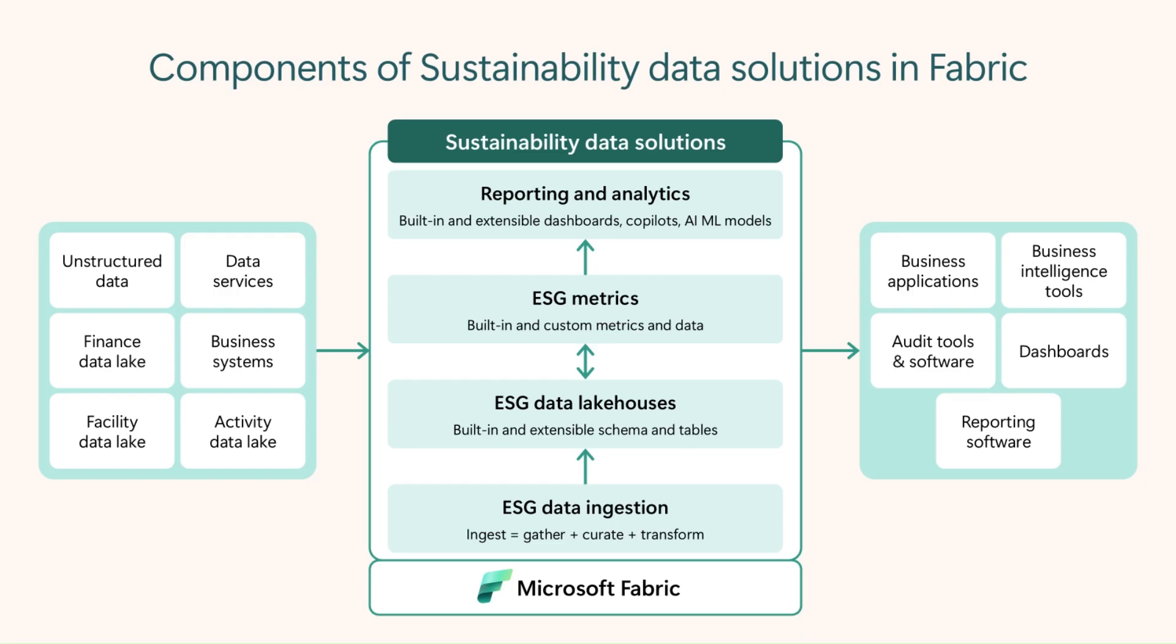Introducing sustainability data solutions in Microsoft Fabric, or SDSF, now a generally available workload in Fabric.